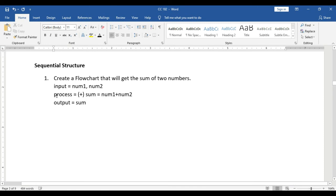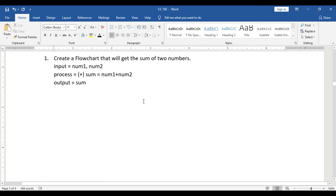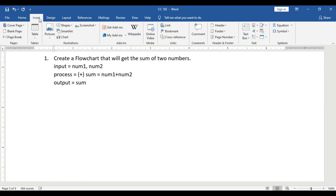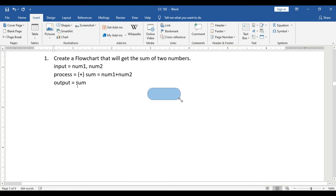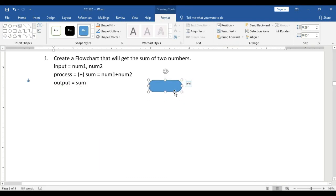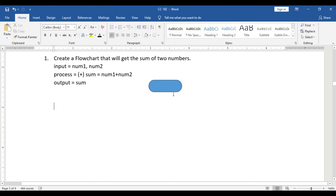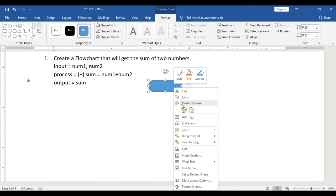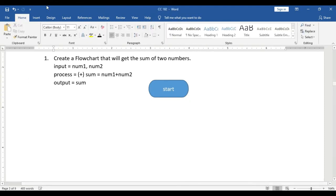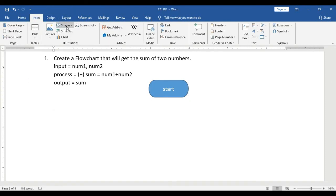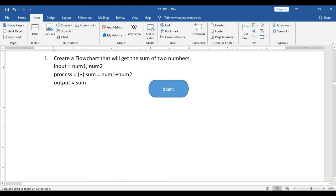We now have the input, process, and output. Next, we will represent this using a flowchart. First, we use the terminal block to represent the start of our program — we label it 'Start.' Next, we use a flowline to connect the terminal block to the next symbol.